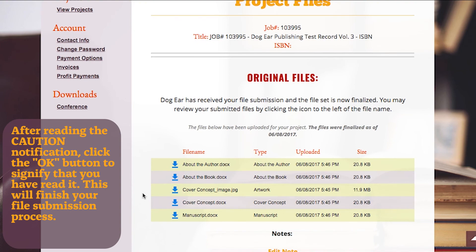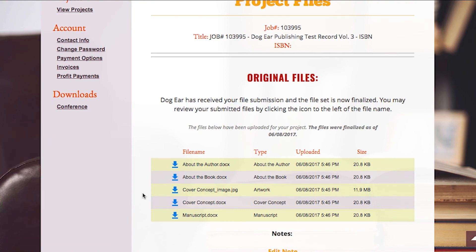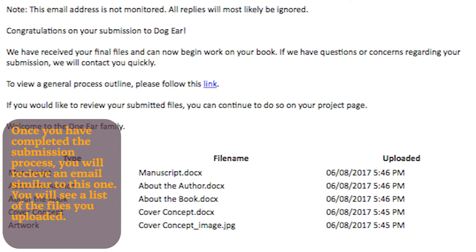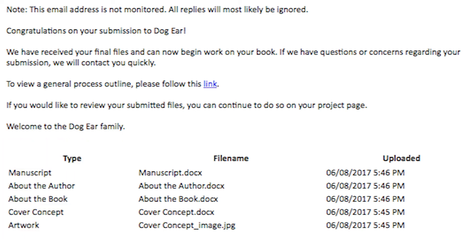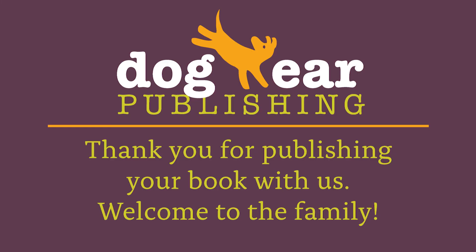This will finish your file submission process. Once you have completed the submission process, you will receive an email similar to the one you see here. You will see a list of the files you uploaded along with their type, file name, and date uploaded.